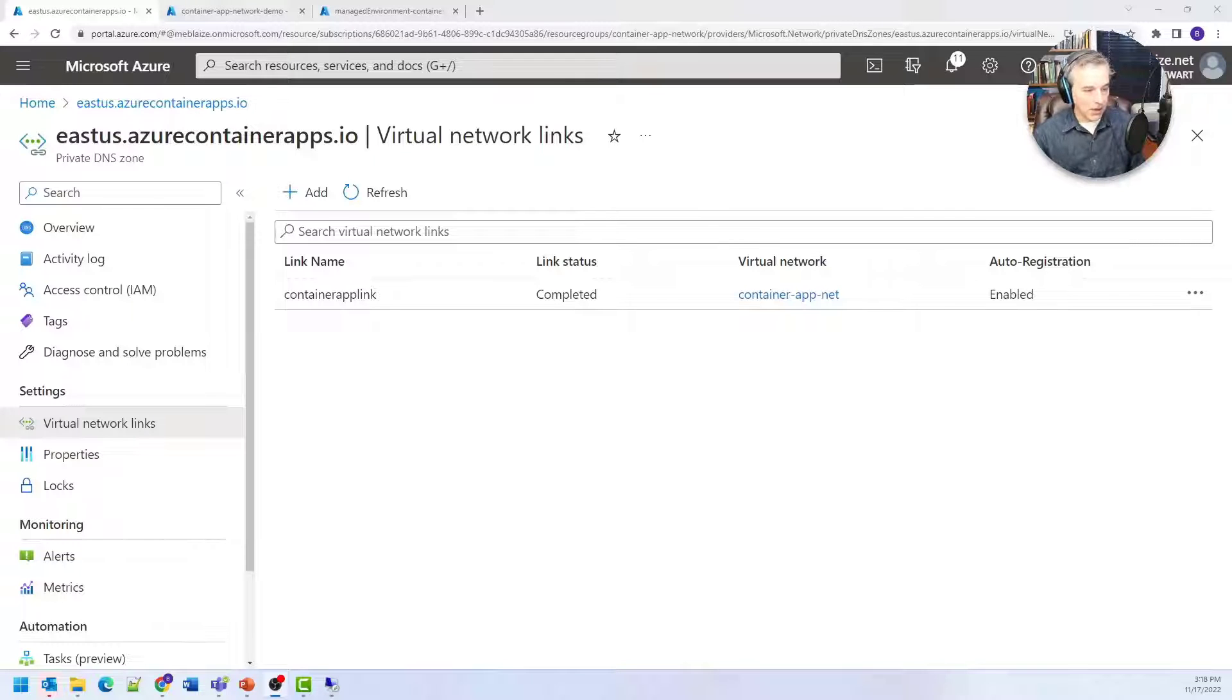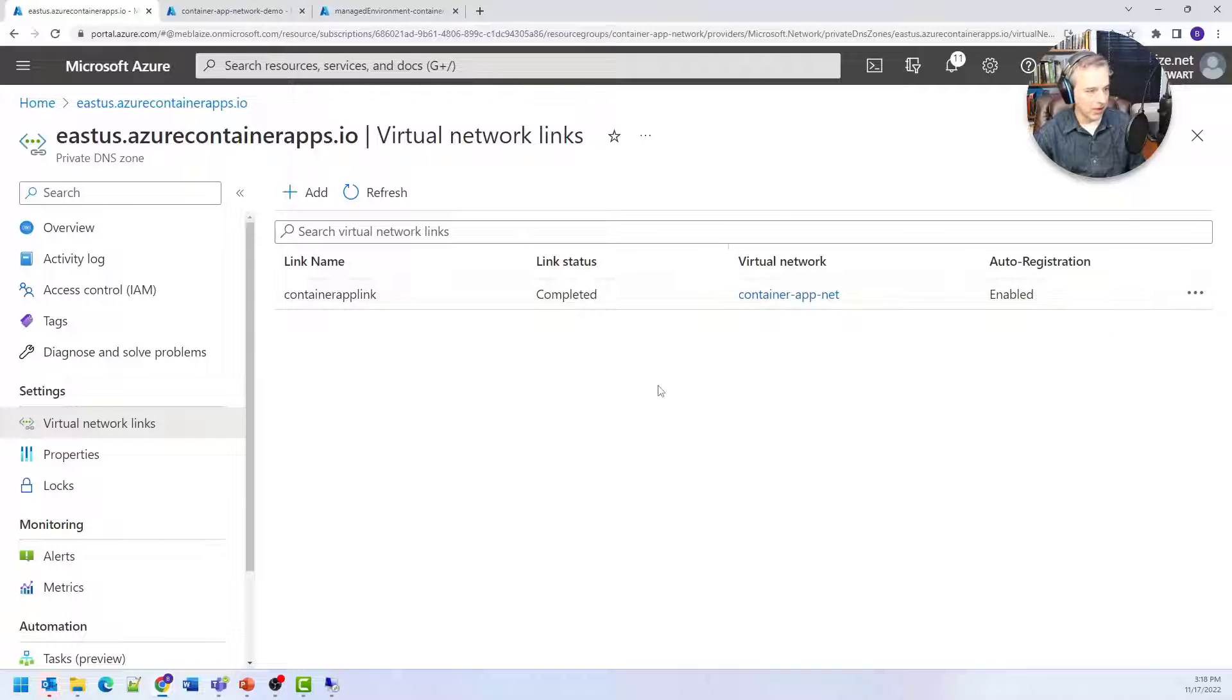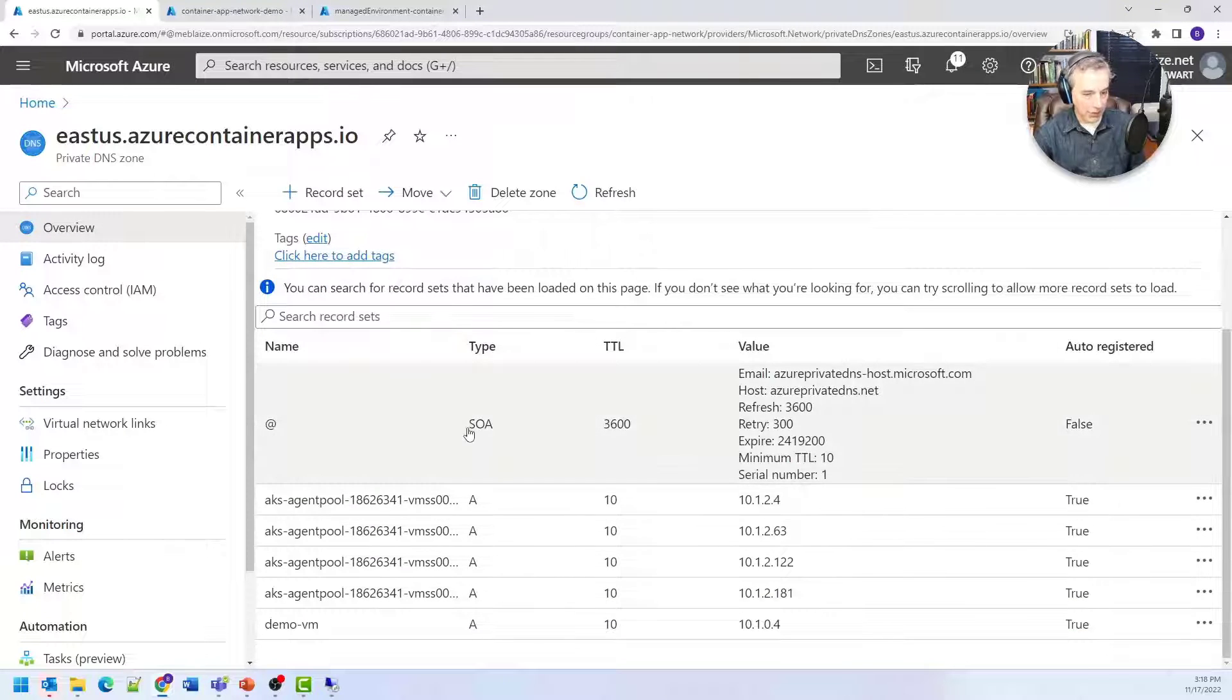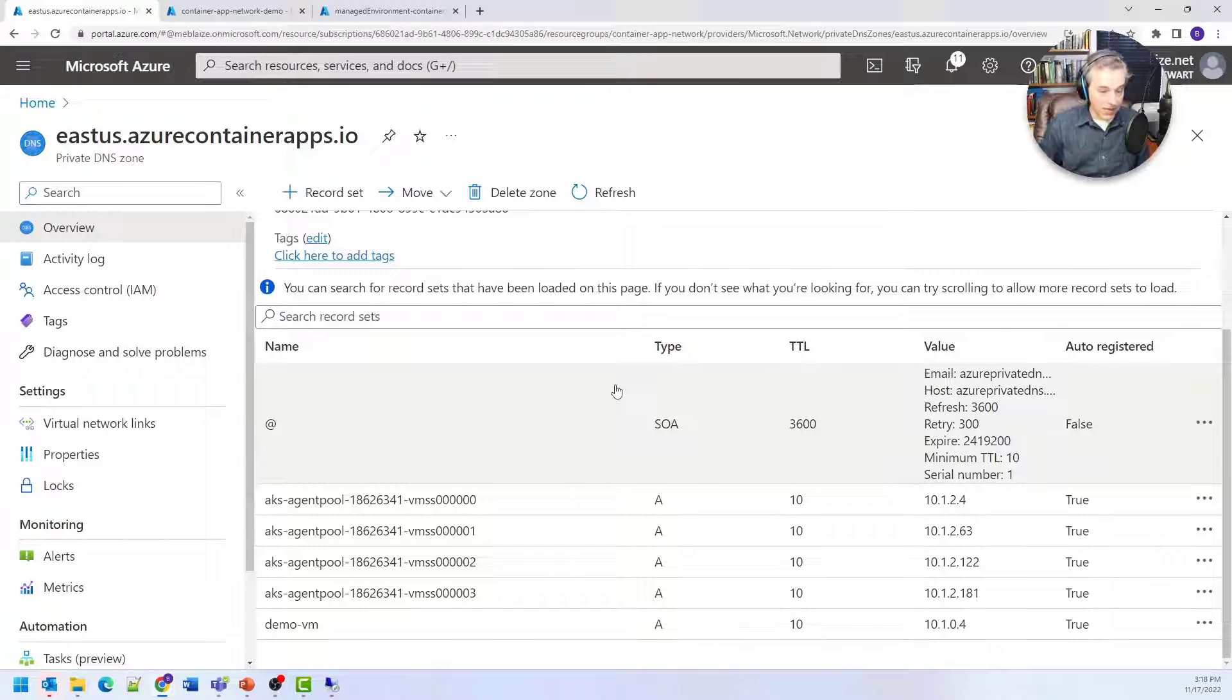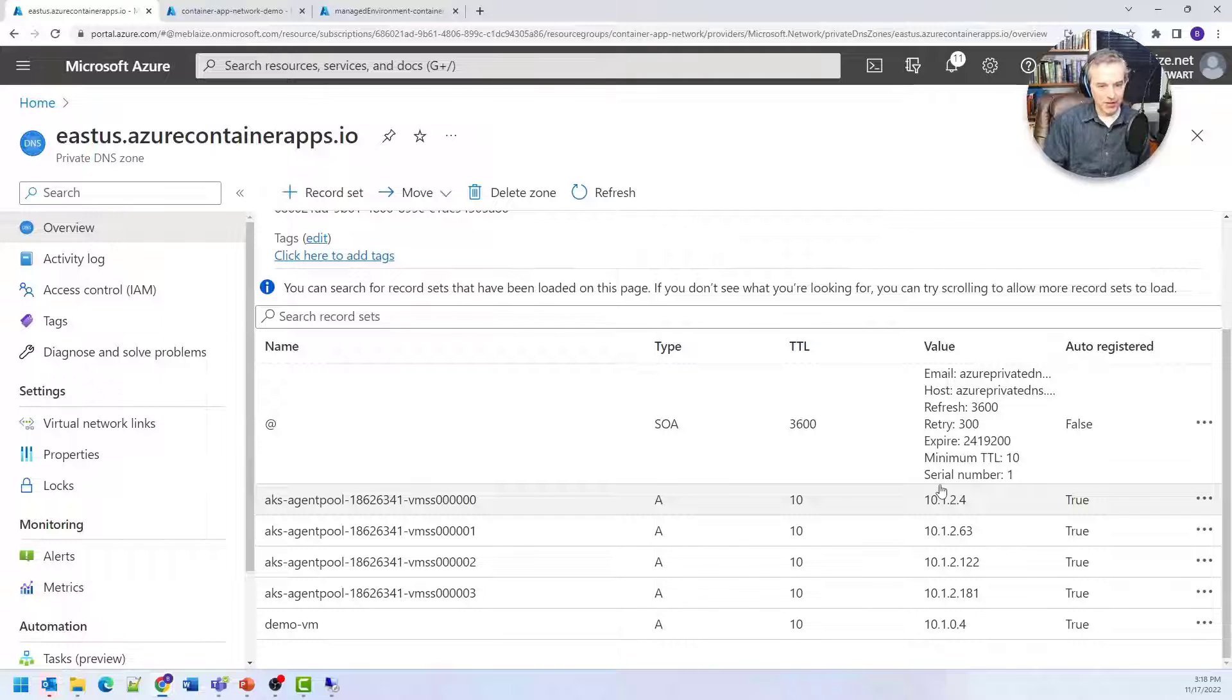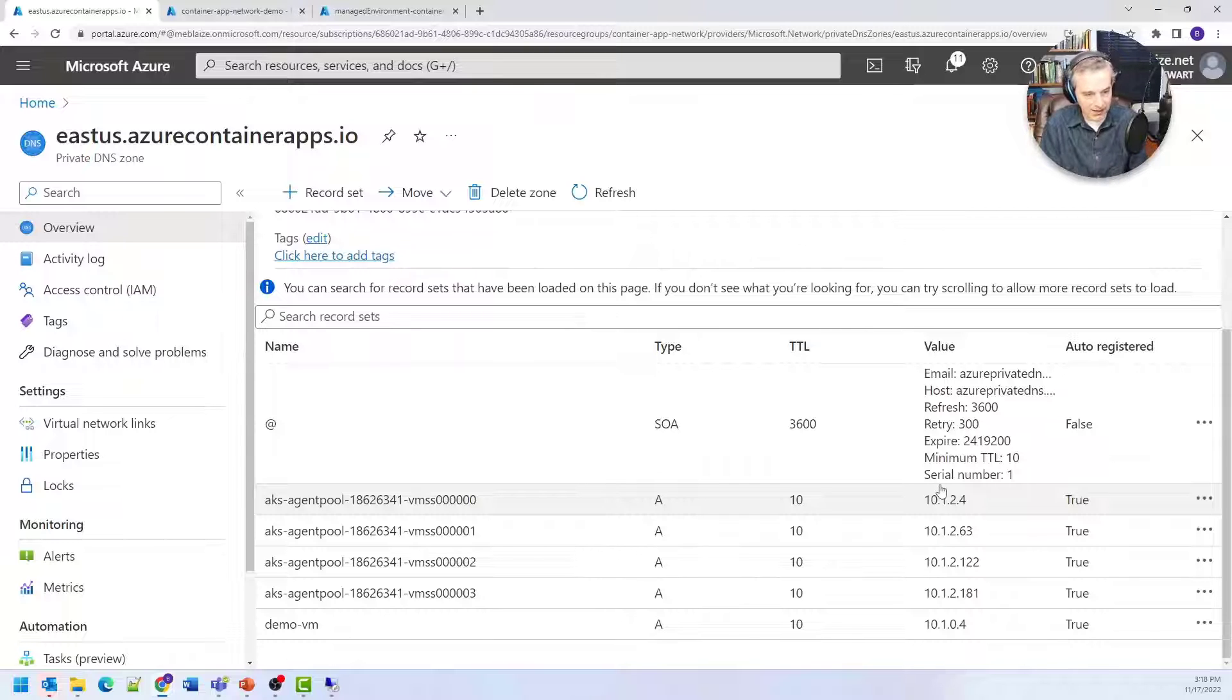When you set up a private DNS zone, first link it to your virtual network. I've already done that here. Next, add a zone. You can see it has the VM scale sets behind the scenes that are running my container apps, and that's what these IP addresses are for. That's basically allowing me to have something there to run my containers.